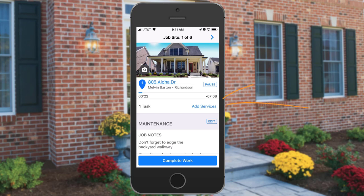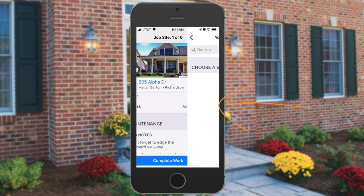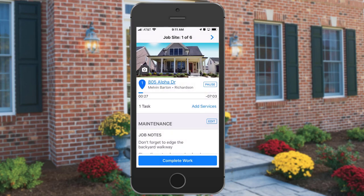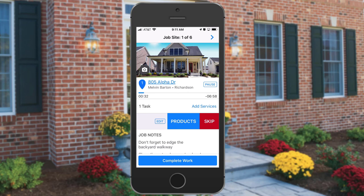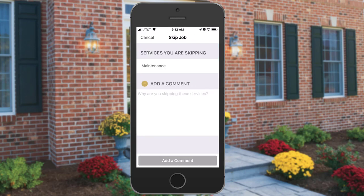You can add additional services if necessary. If you click Edit next to the service, you can add products to the service as well. You can also skip the job; however, it will prompt you to leave a comment explaining why.